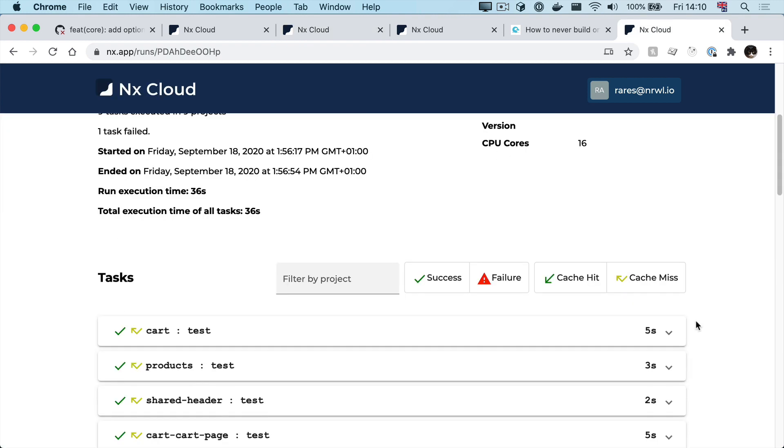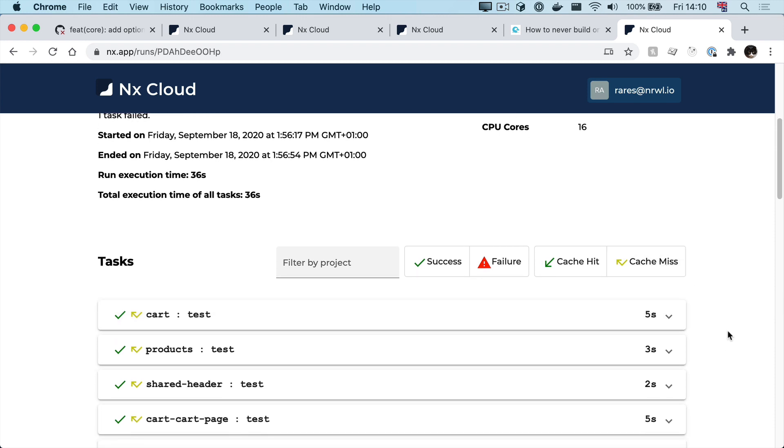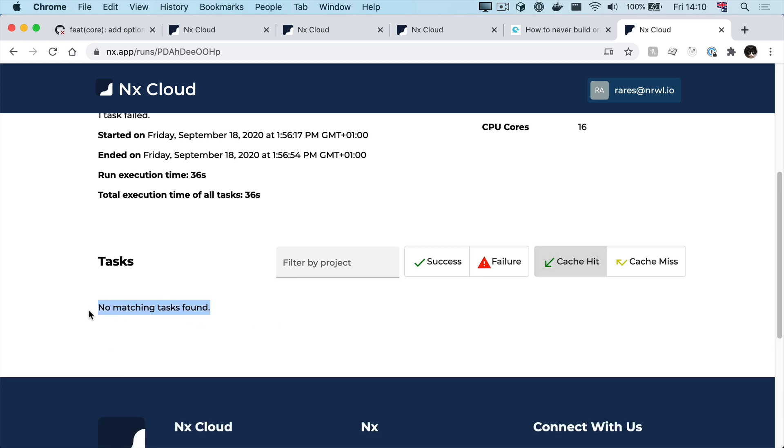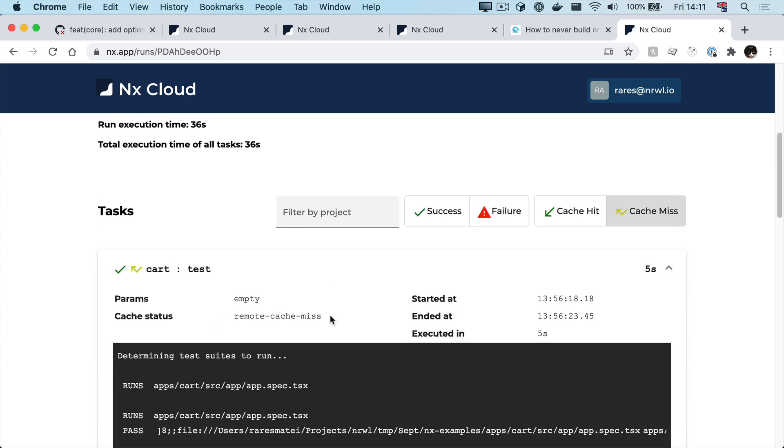And one other benefit of this view is that you can easily see which builds or tests completed instantly because they were a cache hit, which was none in my case because it was the first time I ran those commands, but also which ones missed the cache.